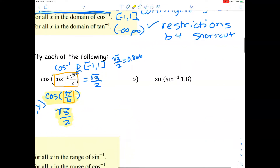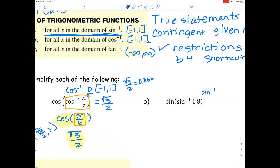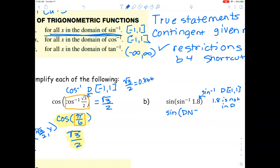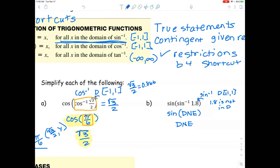Example B: simplify sine of sine inverse of 1.8. To apply the shortcut, sine inverse is defined on the domain negative 1 to 1, but 1.8 is not in that domain. Therefore we would be taking the sine of something that does not exist — so this expression does not exist.